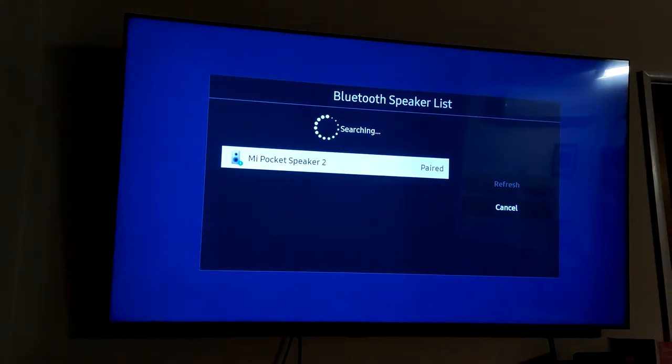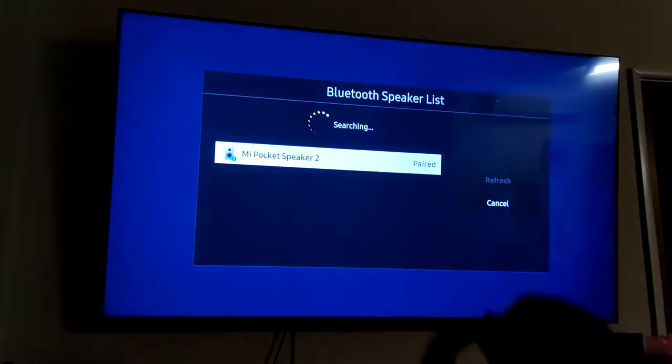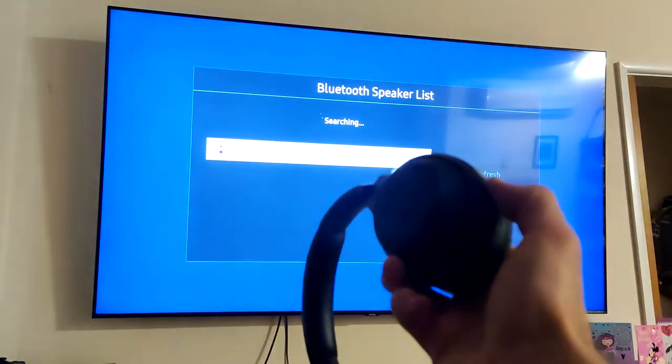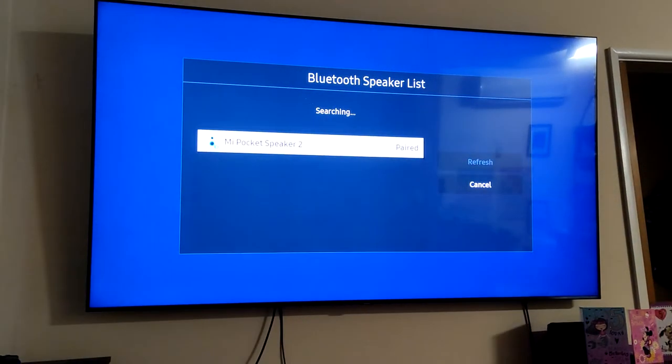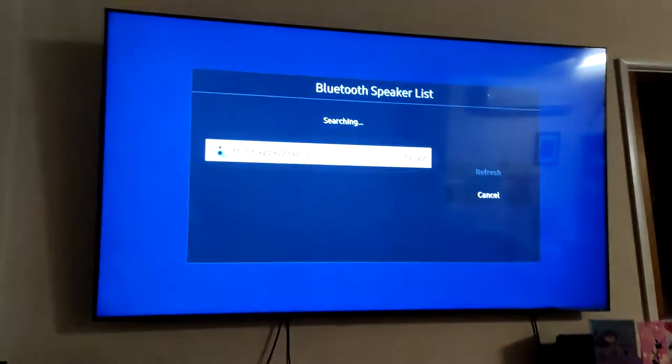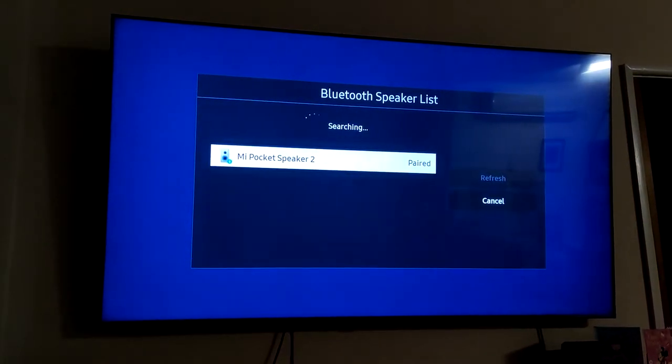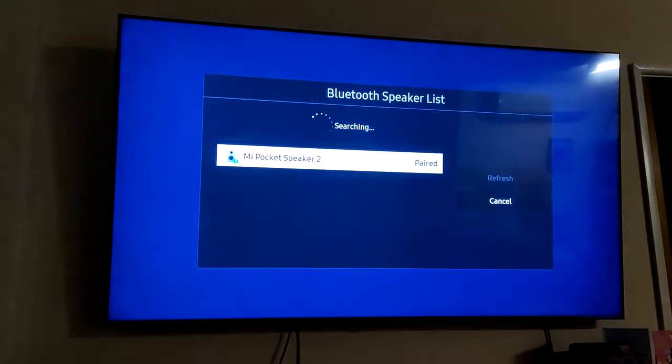Once you're here, get whatever device you have. I've got some Sony headphones, so I'm going to press and hold the pairing button.